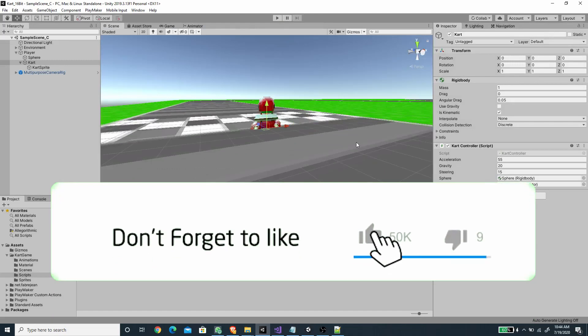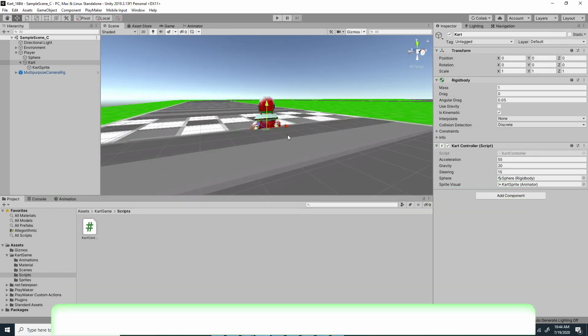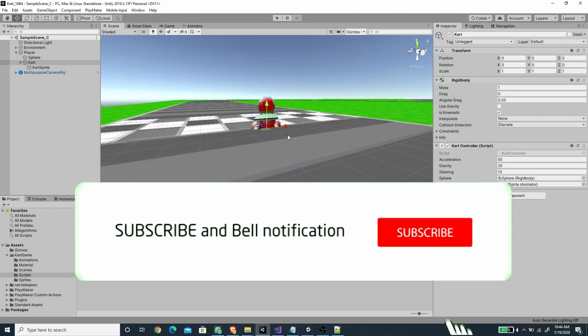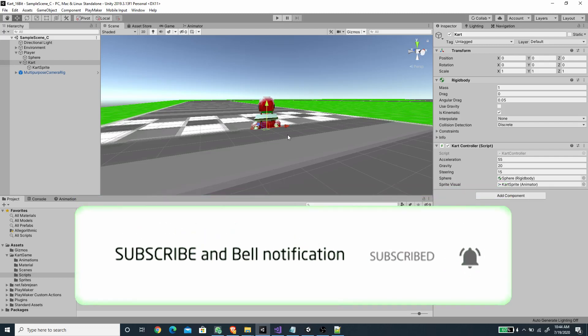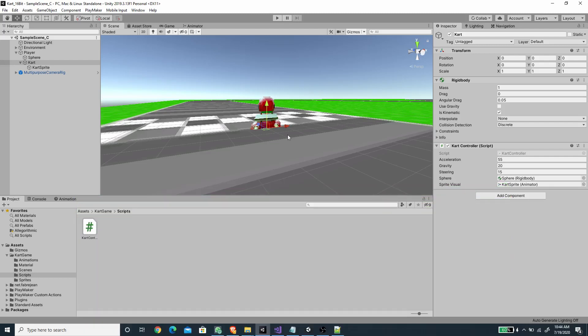Thanks a lot for watching. If you like this video, hit that like button and subscribe for future videos. I'll see you in the next episode.